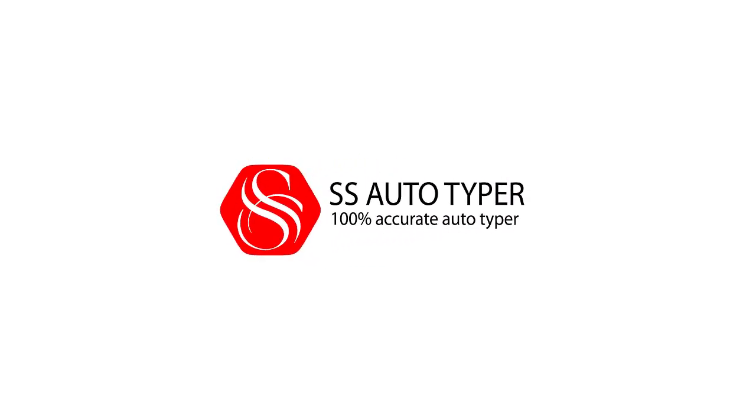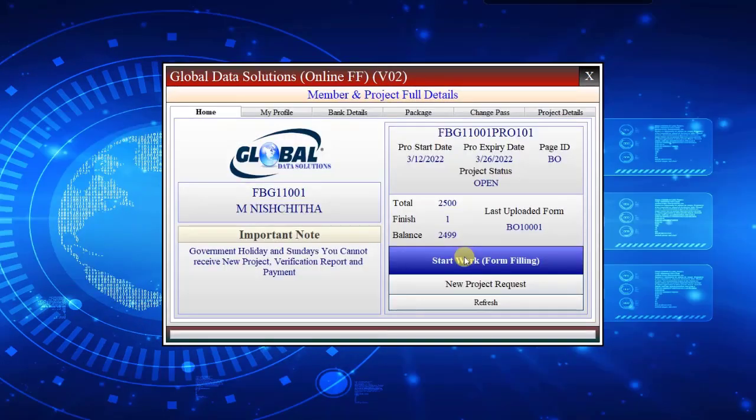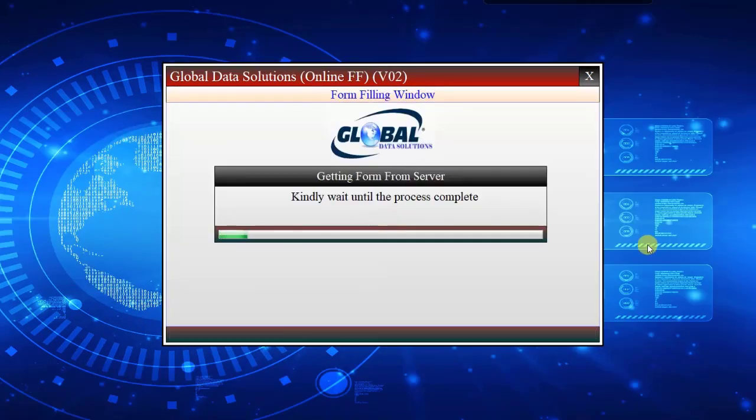Welcome to SS Autotyper Software Services. 100% accurate and untraceable. In this video, we are going to show you how to use Autotyper Software in the Global Data Solutions form filling project.